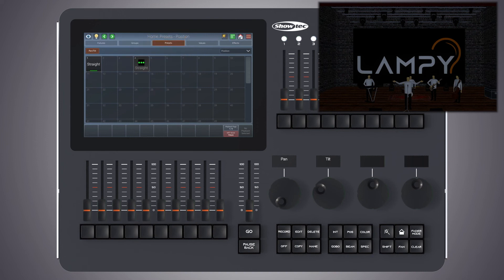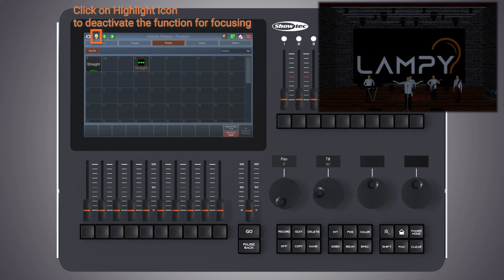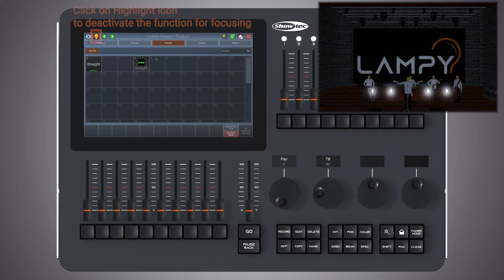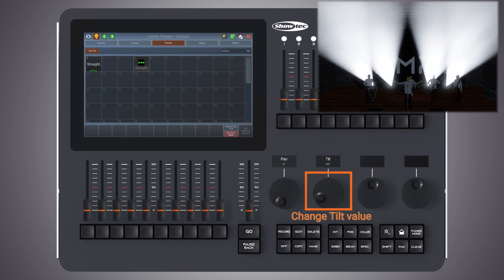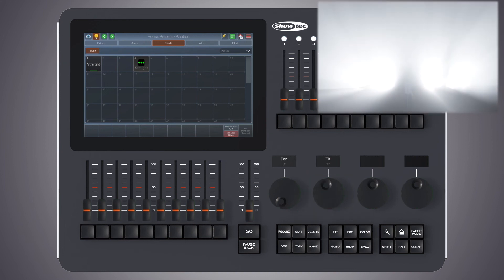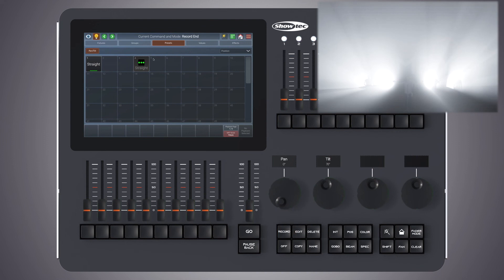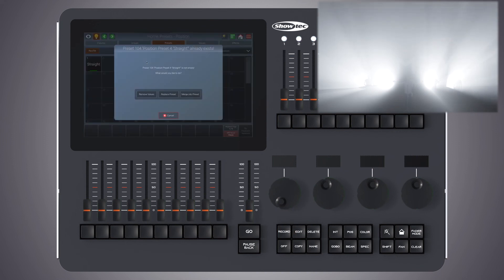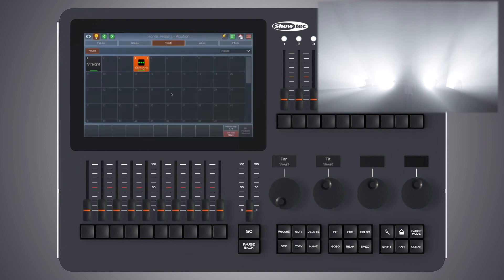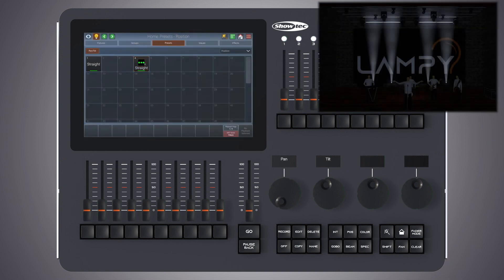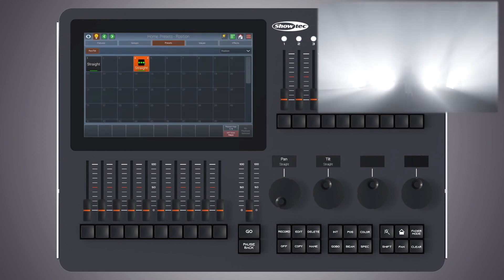You can also replace the preset completely just by setting some values, pressing the record key on the front panel and selecting the preset. Now click on replace preset. Everything that was in the preset before has now been replaced with our programmer content.